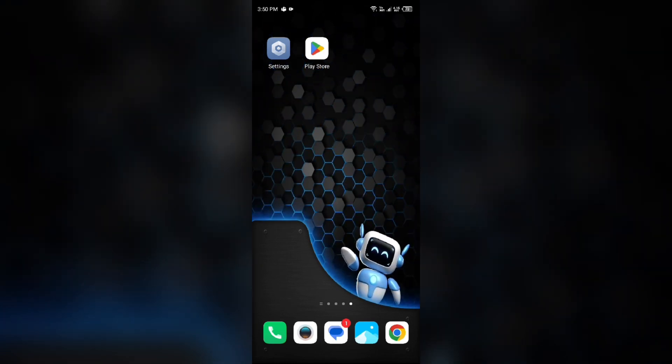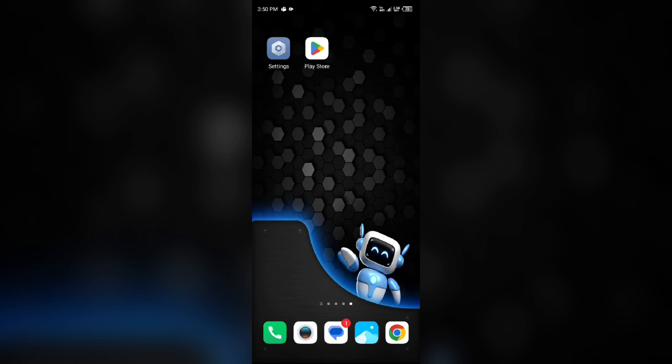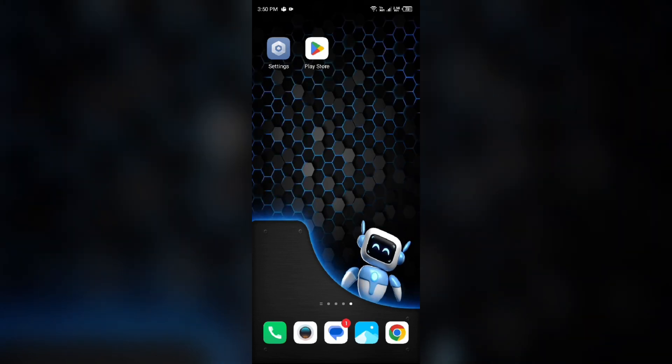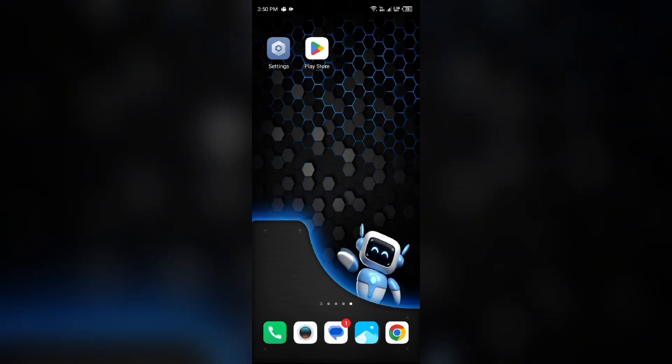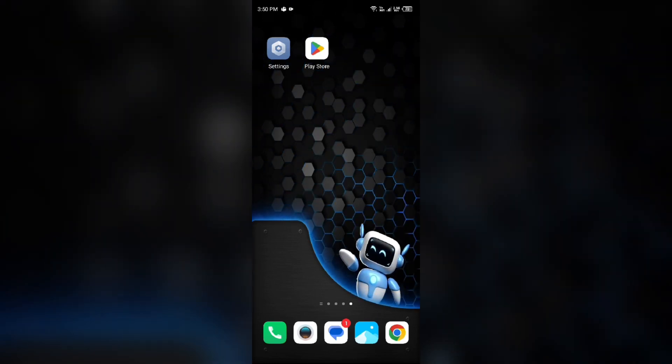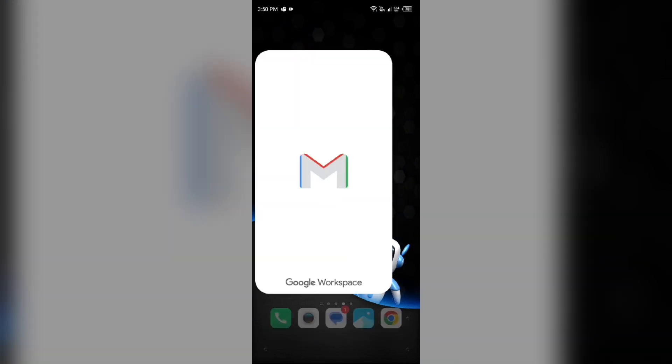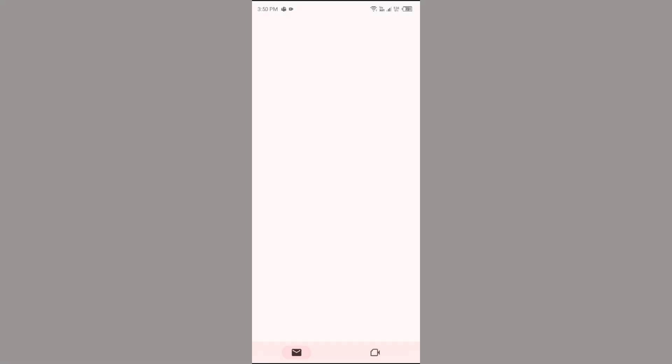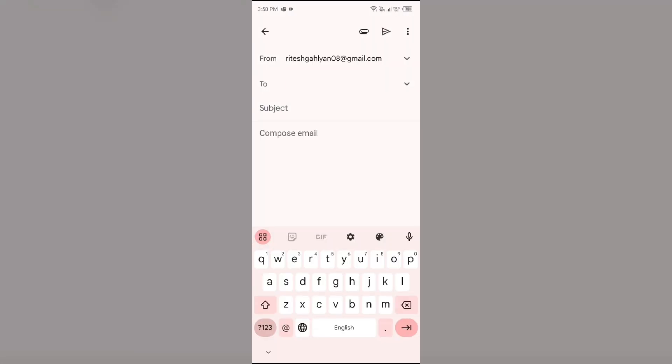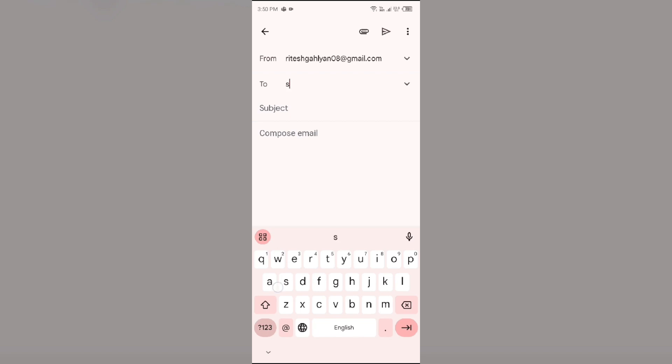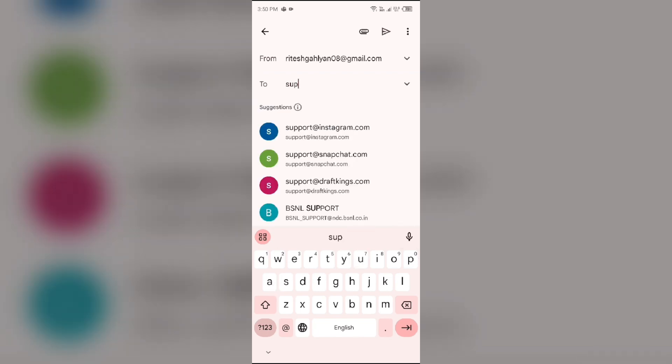If the problem persists, then the last solution is to contact Snapchat support. To contact them, just simply open your mail and send an email to their email address, which is support@snapchat.com.